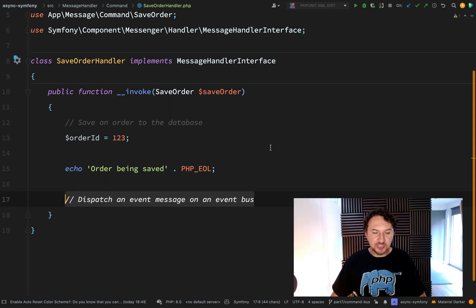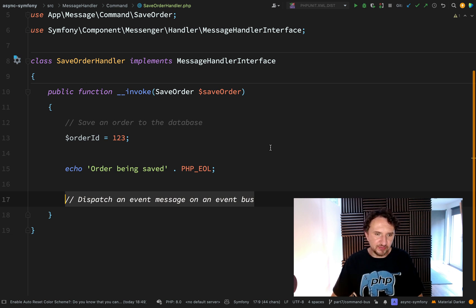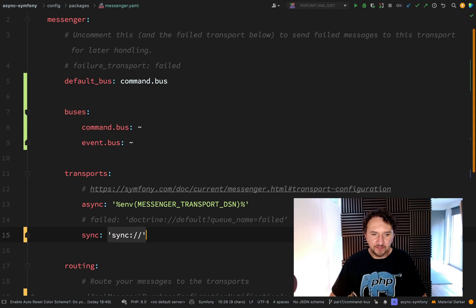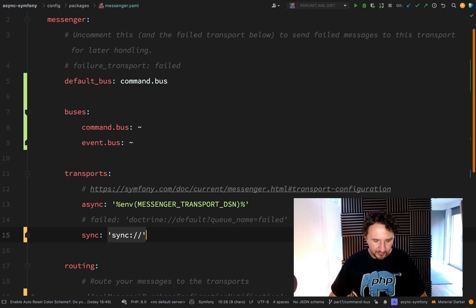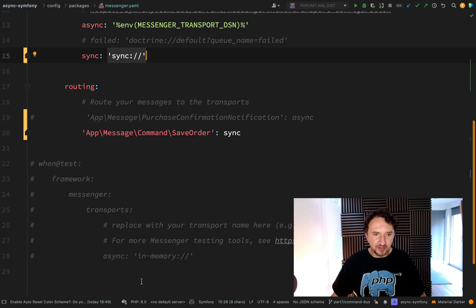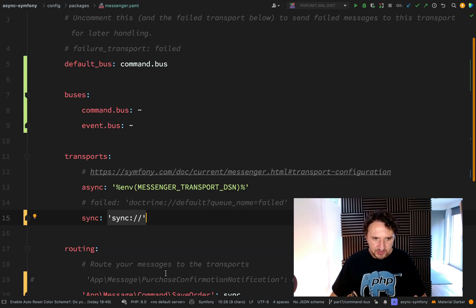Let's recap on what we've done. We've reworked our architecture to take advantage of having a separate command bus and event bus. We have one command message called `SaveOrder` and a `SaveOrderHandler` which saves our order and will also dispatch an event message on an event bus — something we'll look at in the next one. It can be confusing when introduced to all of this at once: command buses, event buses, transports, async and sync. If you haven't managed to follow along, pull the repo for this recording — the branch you want is `part-seven-command-bus`.